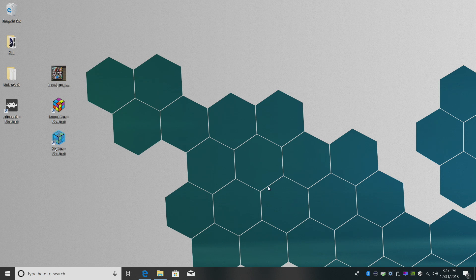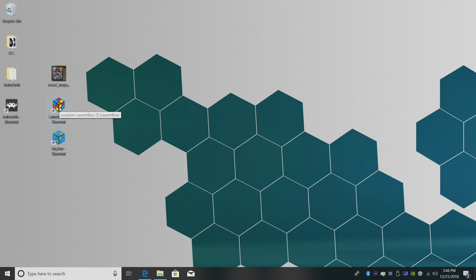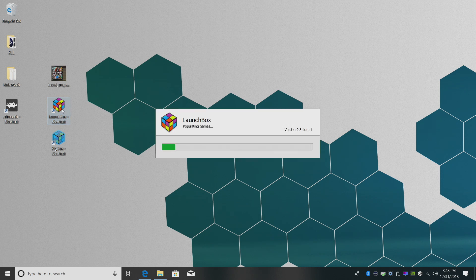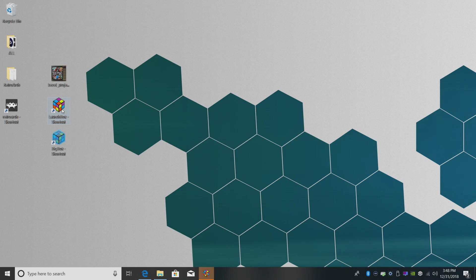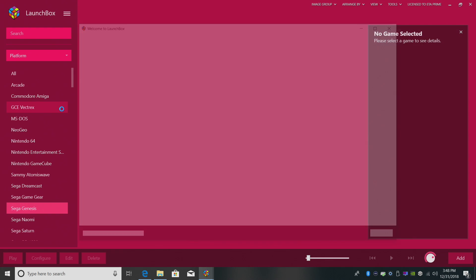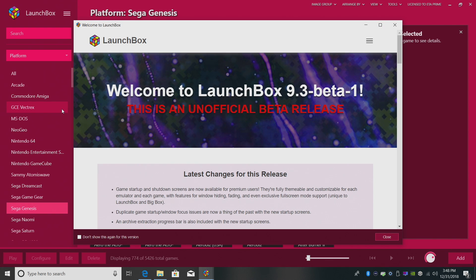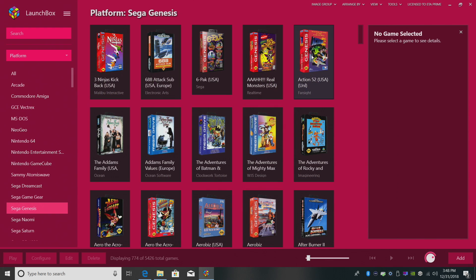All we need to do now is launch a game through RetroArch. You can do it through Big Box if you like. I'm just going to start up LaunchBox. And by the way, it doesn't matter what core you use, this will detect the system you're using and throw a bezel up for you.